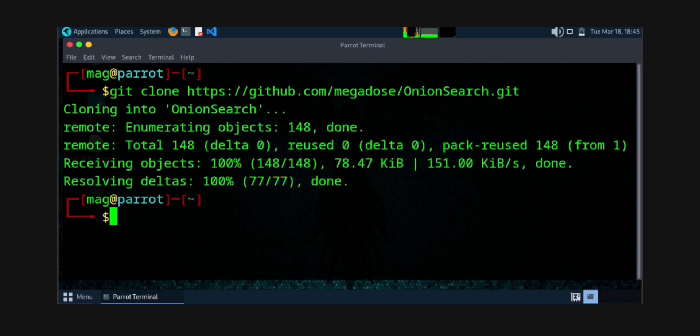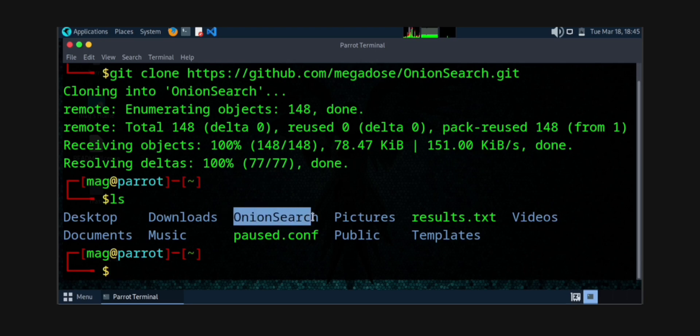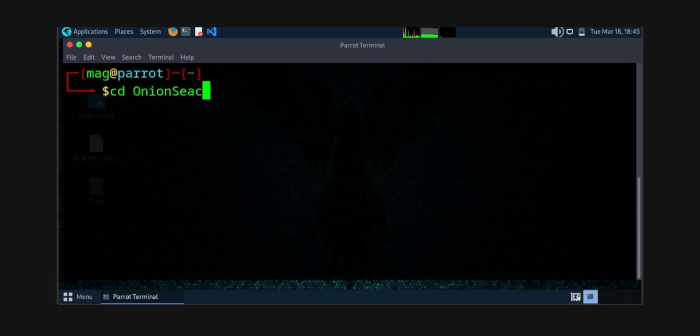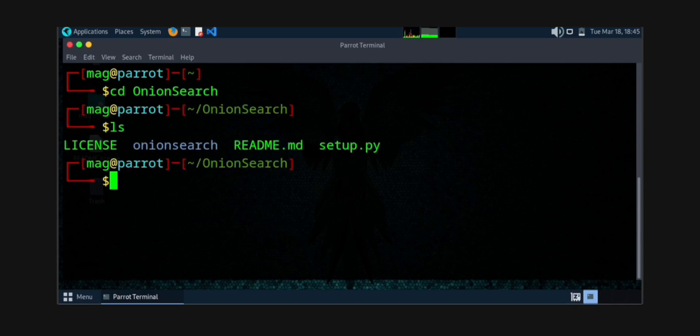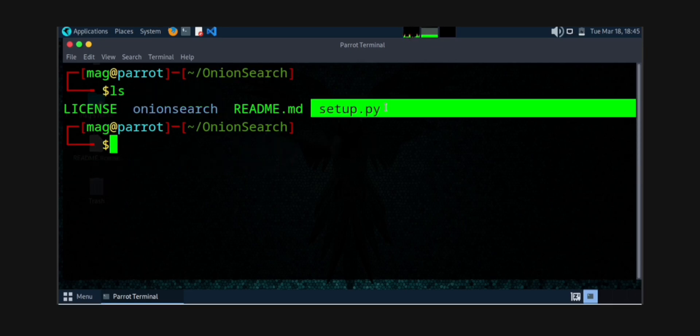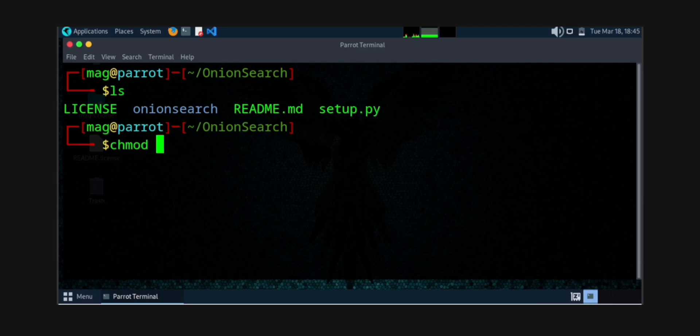The fact about dark web is anonymity doesn't mean immunity. Here you can see the onion search. You can now enter in that particular directory by cd onion search. After entering, what you need to do is check for a setup.py file. As it is there, now you need to give it executable permission. You can see it is already executed, but it's better to give it once.